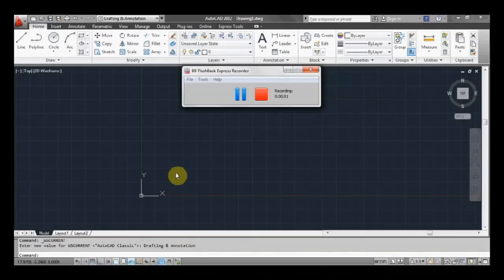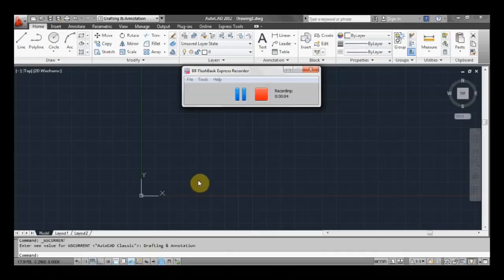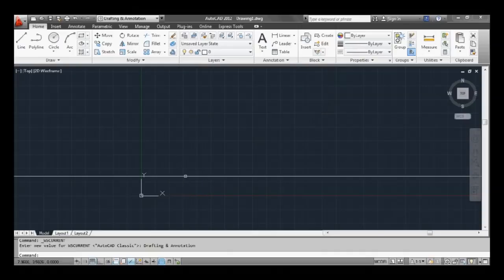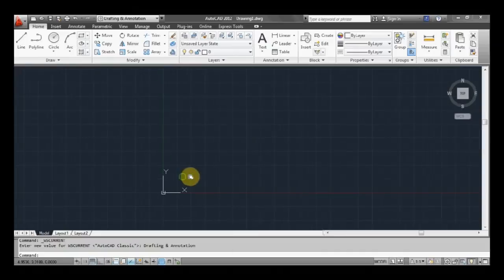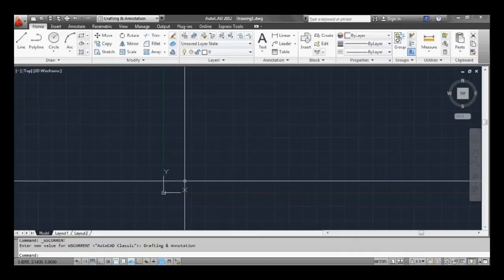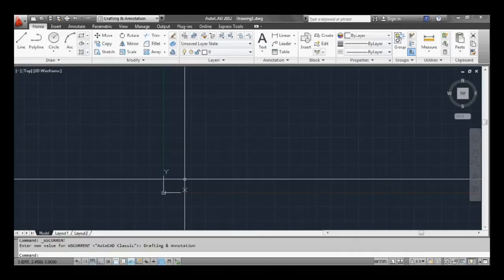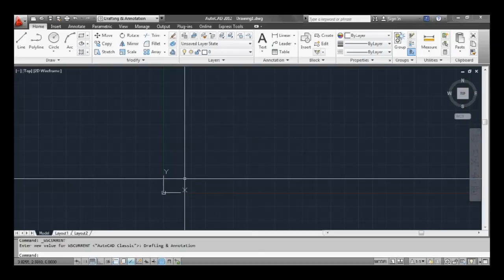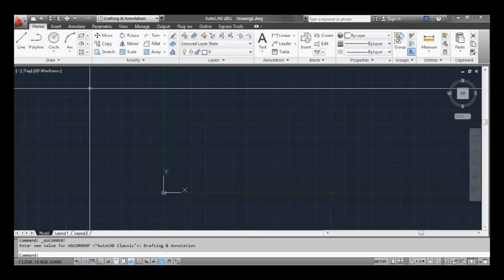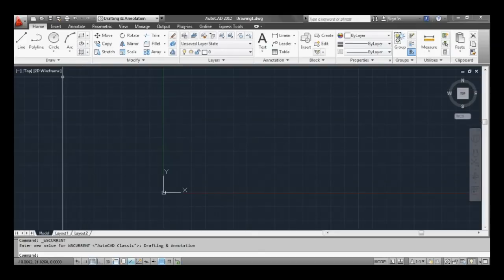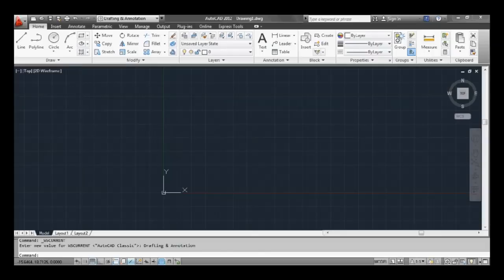Welcome to this tutorial on beginning how to use AutoCAD. First thing we'll do, we'll get straight into it. We're gonna draw a wall and we'll use a few different commands through doing that.